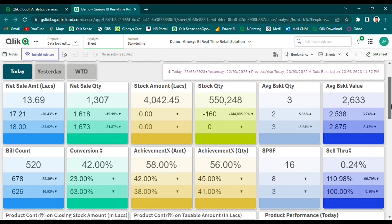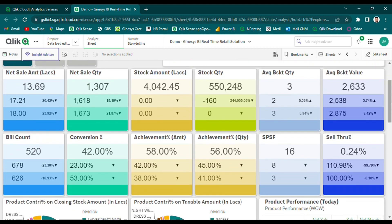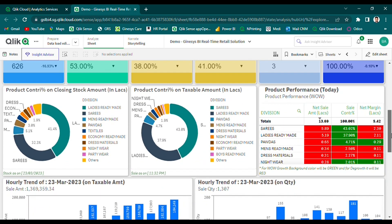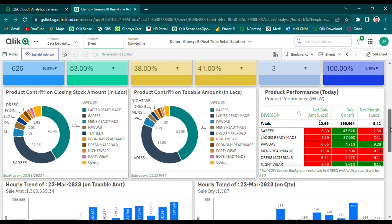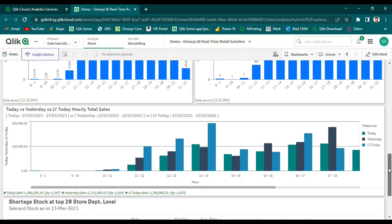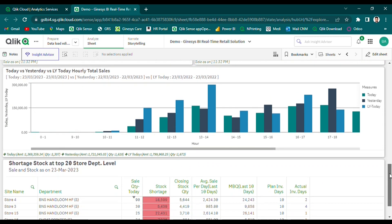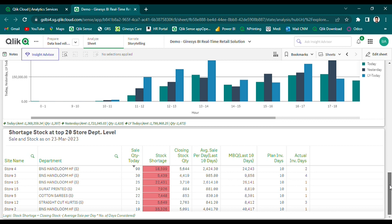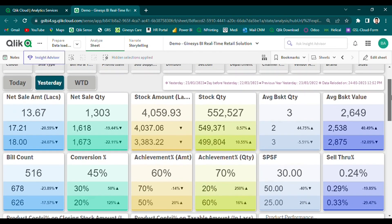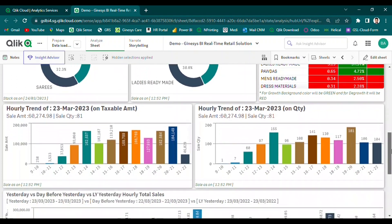On the today dashboard, users can compare the performance of major metrics at the organizational level across different time ranges, including today, yesterday, and last year's current date. The dashboard also allows users to compare hourly total sales data for today and yesterday with last year's today data. Furthermore, our solution enables users to identify specific scenarios such as shortage stock based on system-driven MBQ level, and take corrective action to maintain inventory levels. The same comparison pattern is followed for the yesterday and WTD dashboards as well.